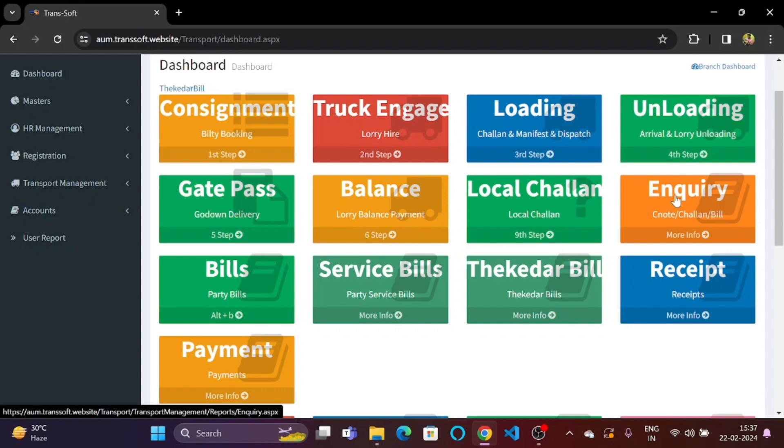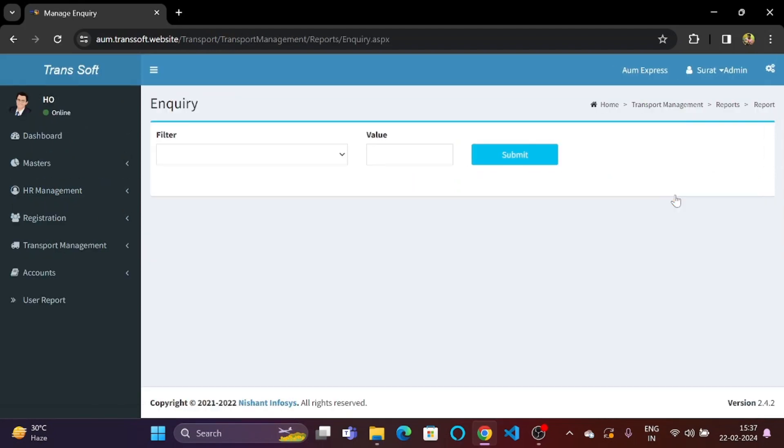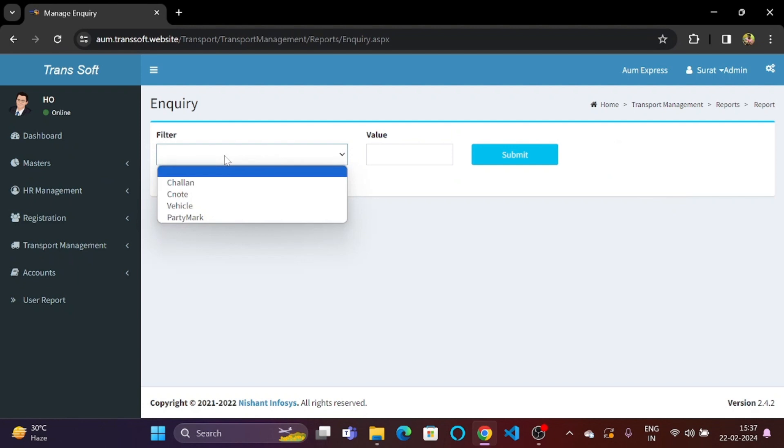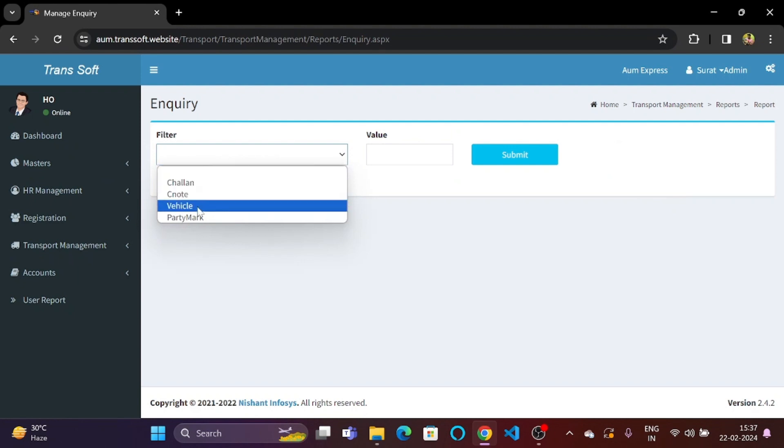So let's go to the inquiry section. So over here we have a filter where we can select whether we want to check by chalan number, CNOT number, vehicle or party mark.